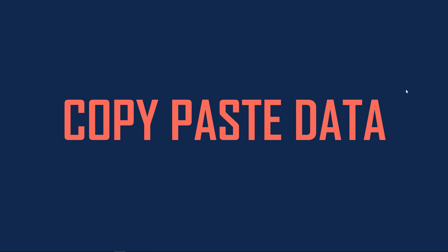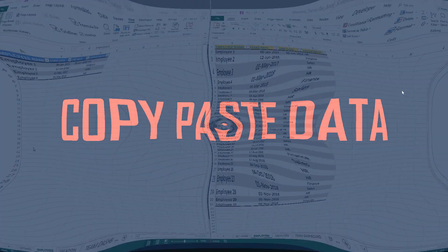In this video, we will learn how we can copy data from another Excel file and then paste it into our template that we are building.